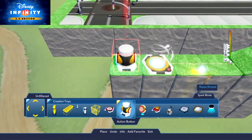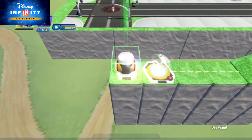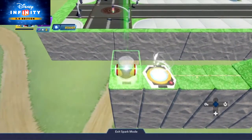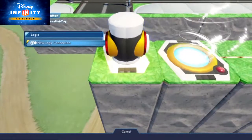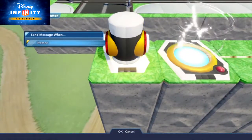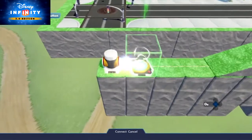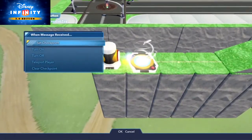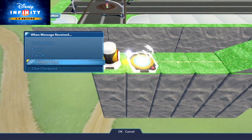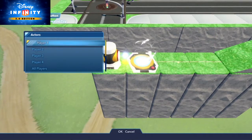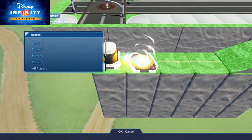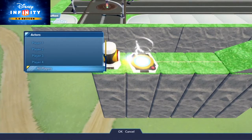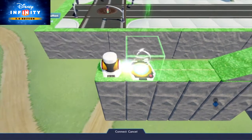Also place an action button. Then select the action button and make a New Logic Connection pressed, and then select the checkpoint and select Teleport Player, All Players. This way, the player will be sent directly to your starting point.